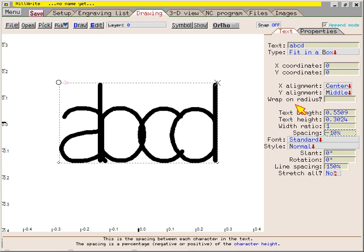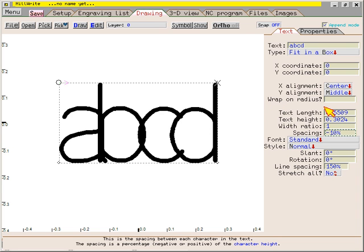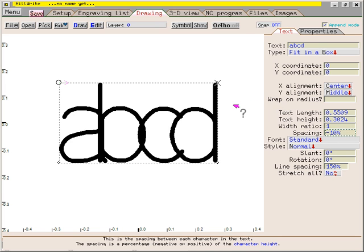When you're finished editing the parameters, move the mouse back into the drawing. As soon as the mouse leaves the data fields, a question mark appears because Millwright doesn't know if you want to quit editing the data fields or if you're just moving the mouse out of the way. To let Millwright know that you want to return to the drawing, click the mouse once in the drawing.